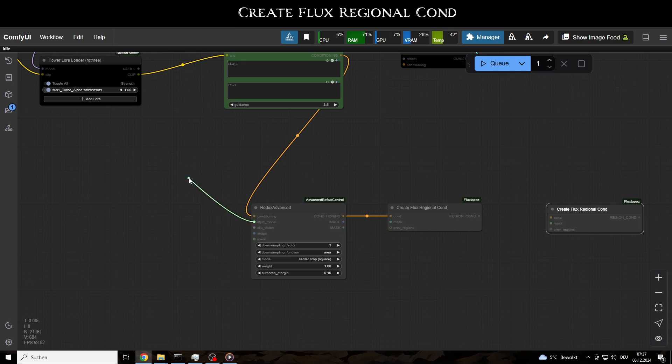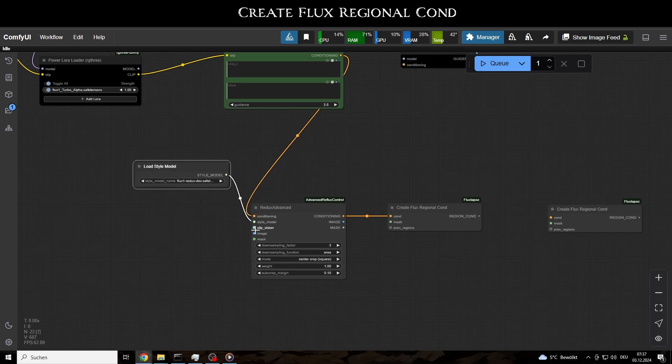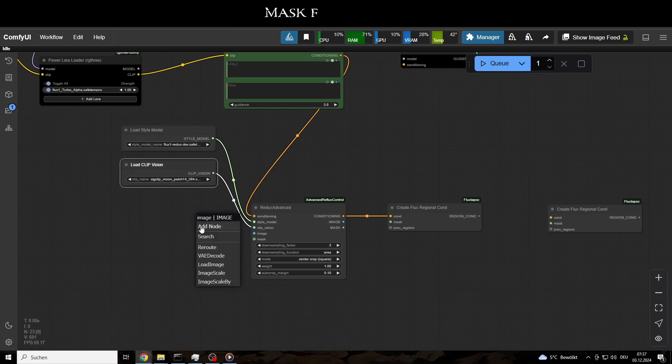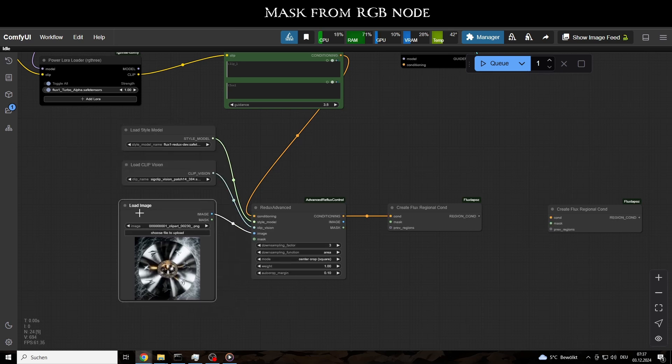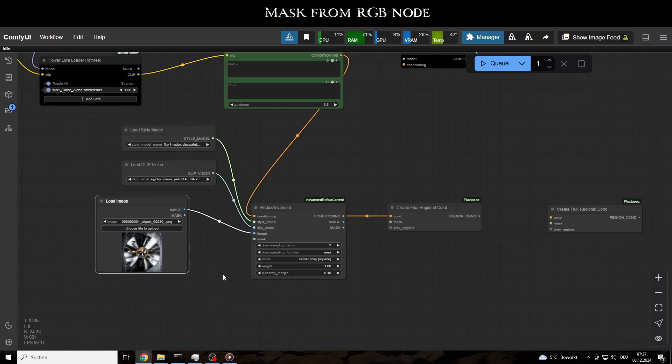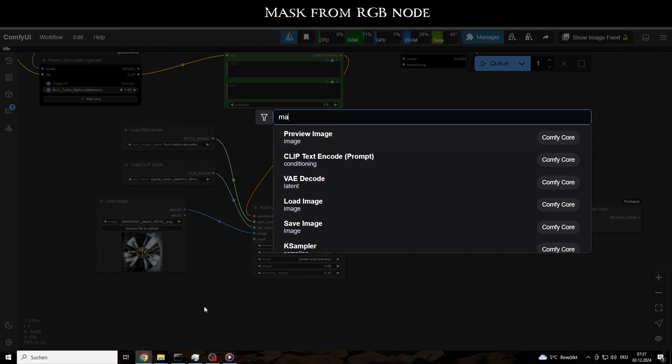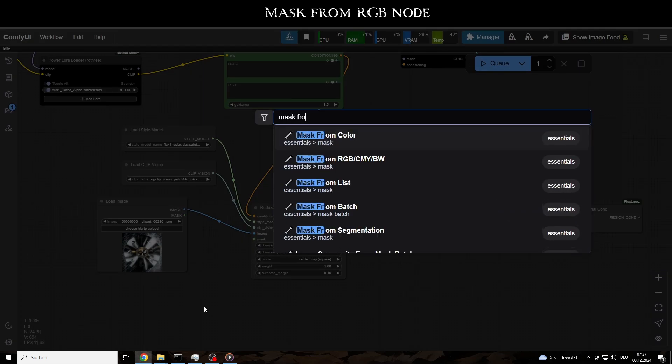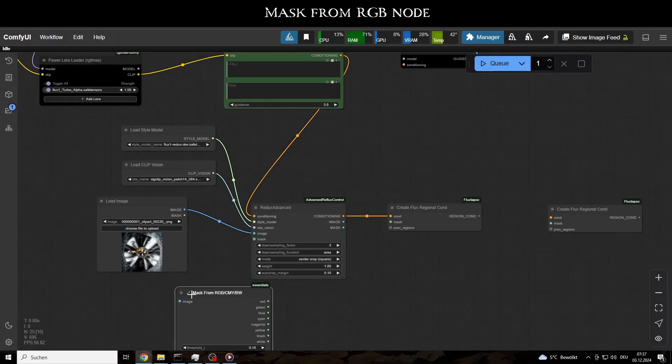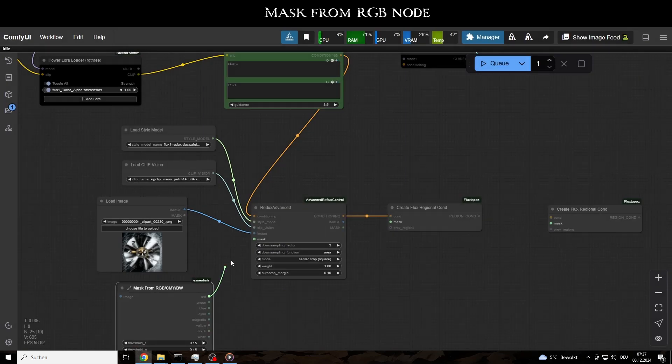Next, we connect the Redux Style Model, Clip Vision, and the red and green outputs of the Color Mask to their respective Mask Inputs, and attach our Input image.